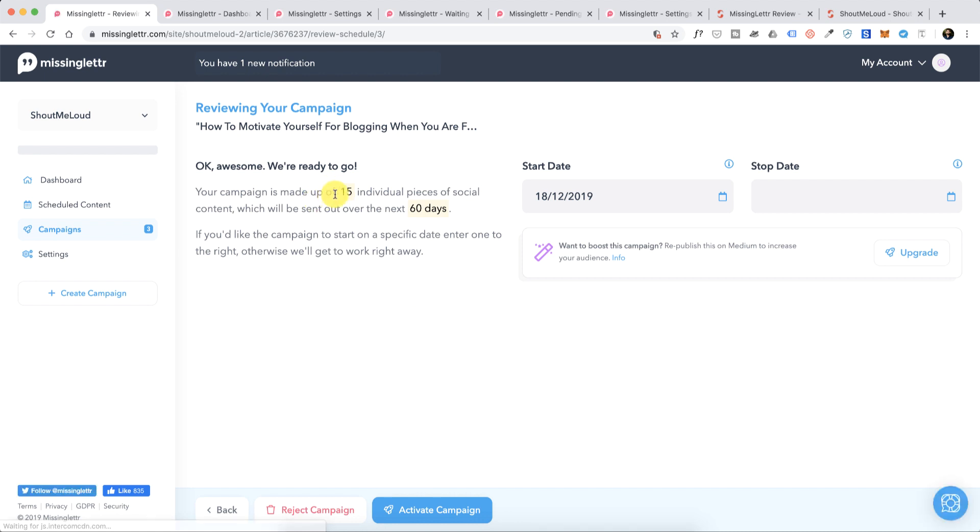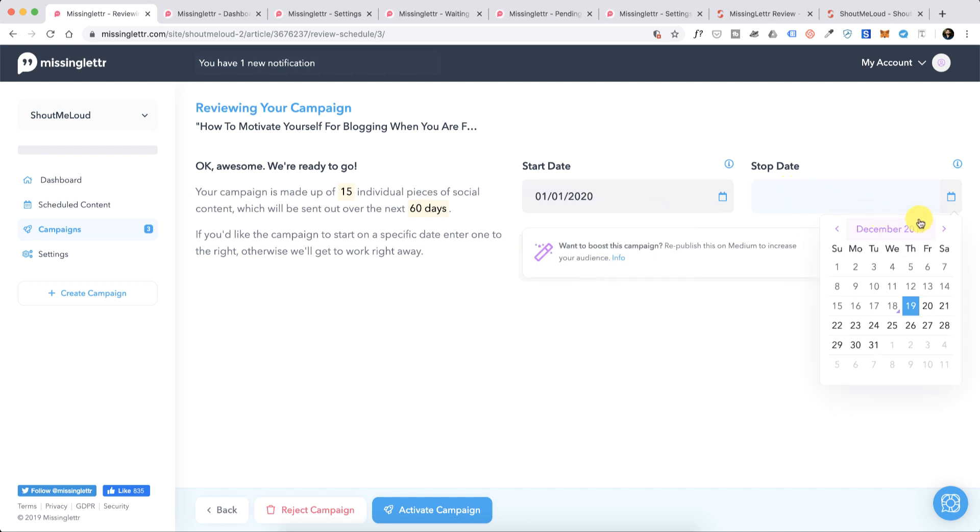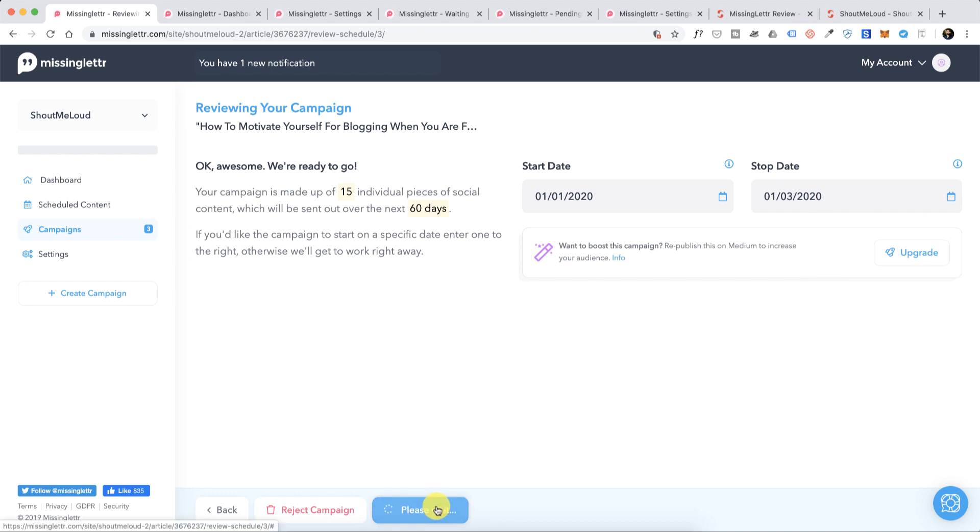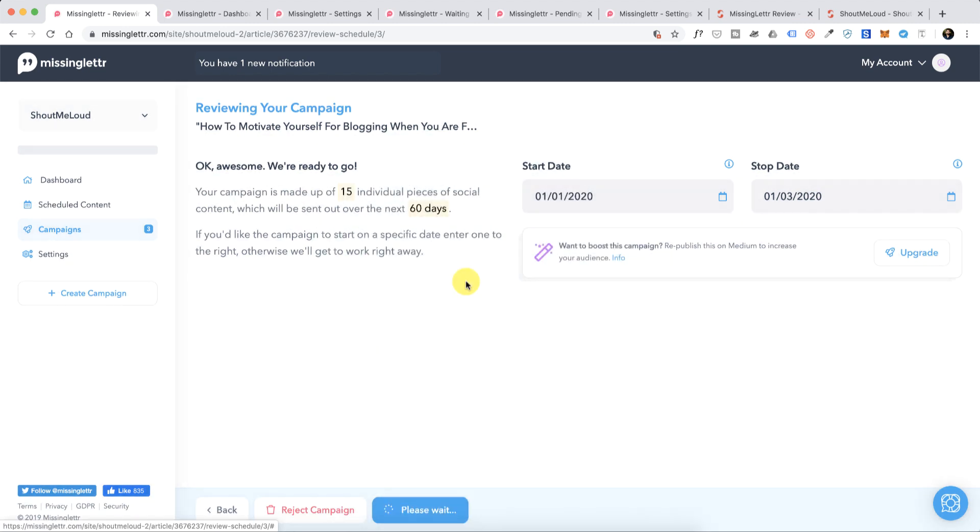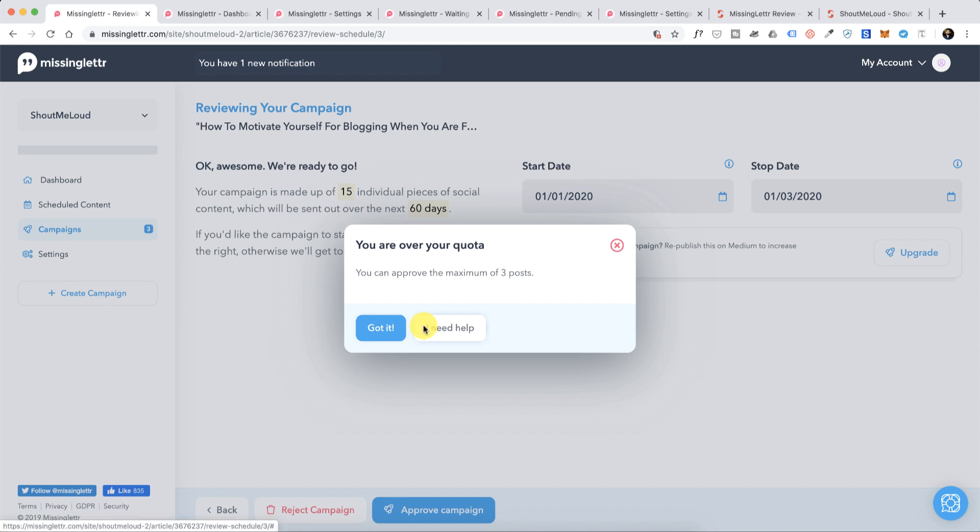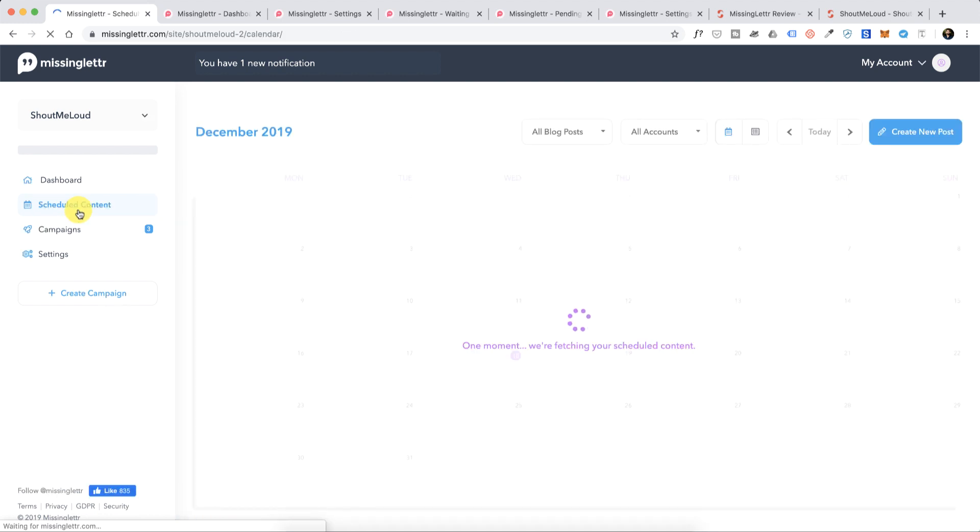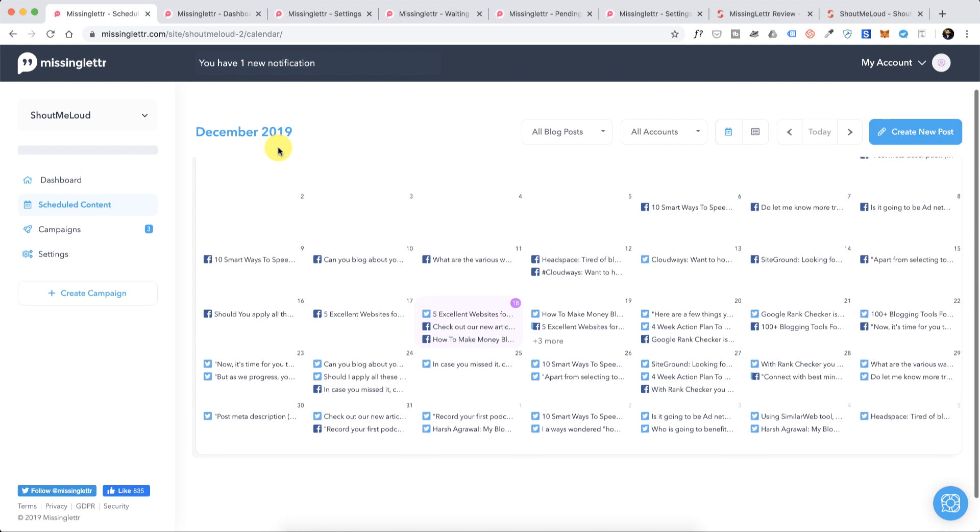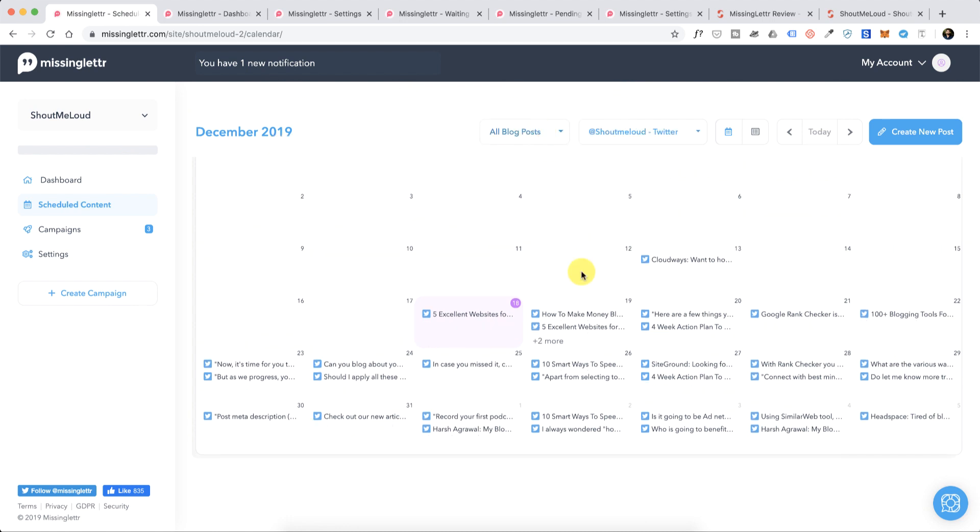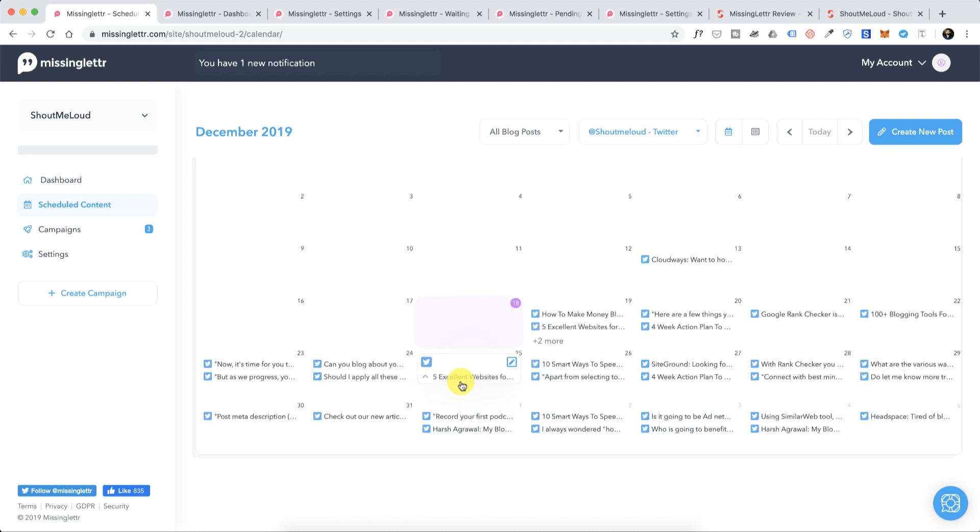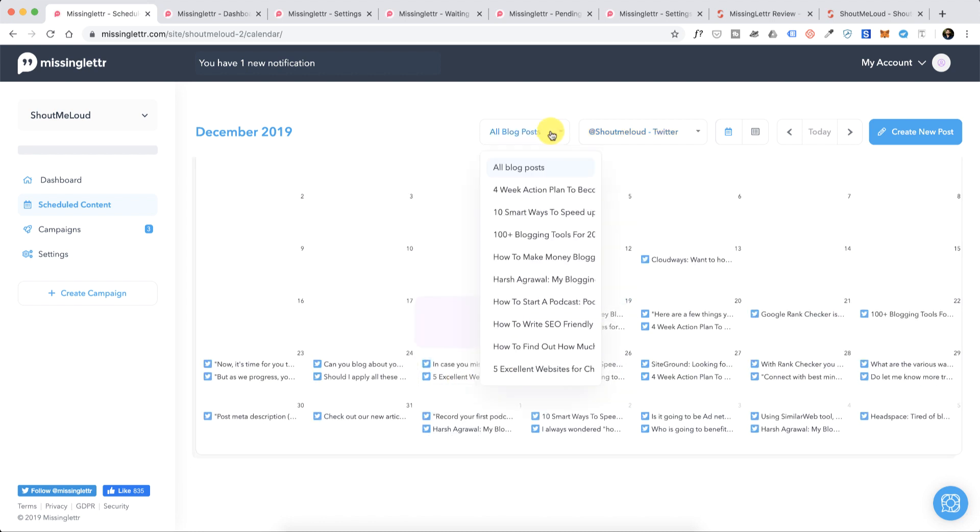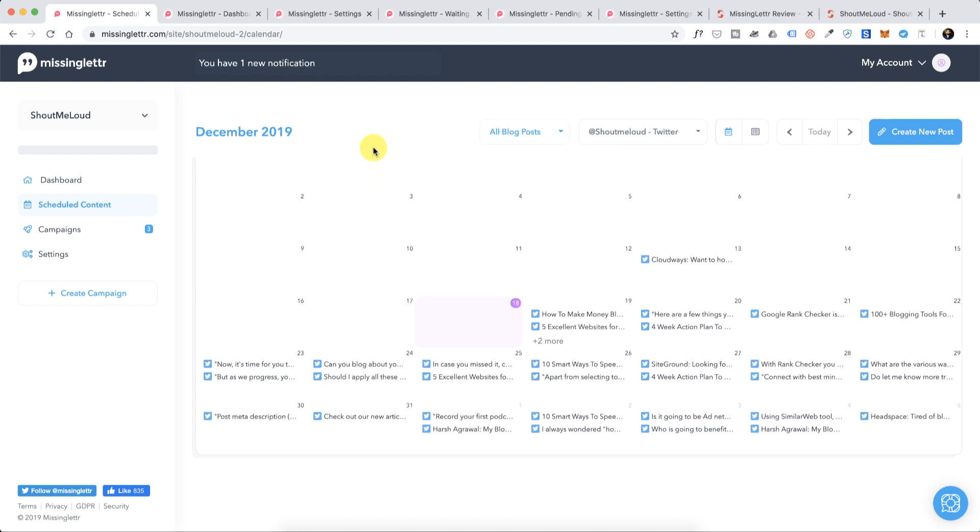Now this campaign is made up of 15 updates which will be sent over the period of the next 60 days. You have an option to decide the start date and end date, so we'll start from January 1st and we'll end on March 1st, simply click on Active Campaign. I already have a few scheduled content so that will give you an idea of how it works. Here you can see a few articles which are already scheduled and I also have an option that I can drag and drop to fill any content gap. That's how this tool works.